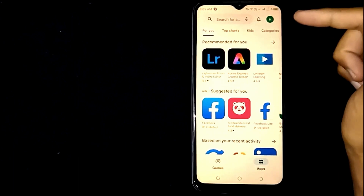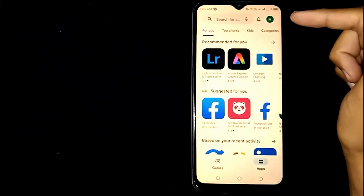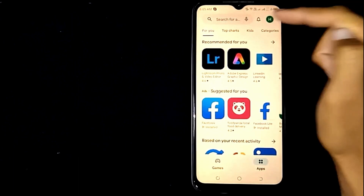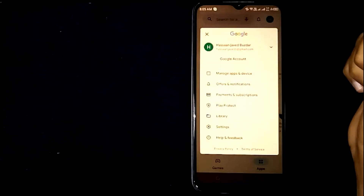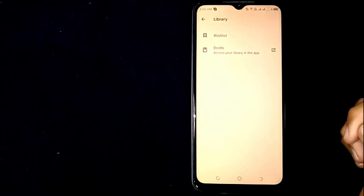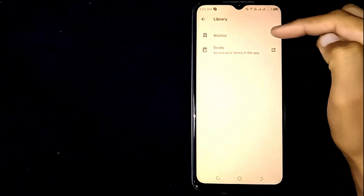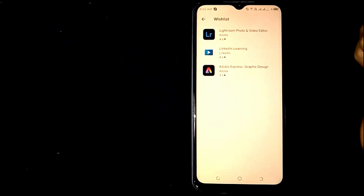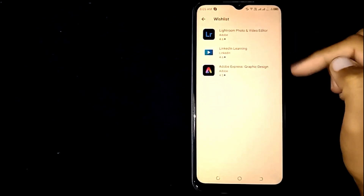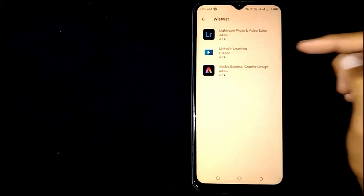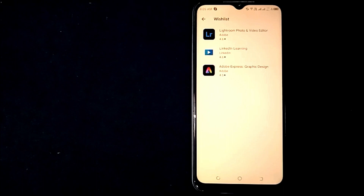You will see the profile icon at the top right corner — click on it. Now click on Library. Here you can see Wish List — click on it. All of your favorite wish list apps and games will appear there.